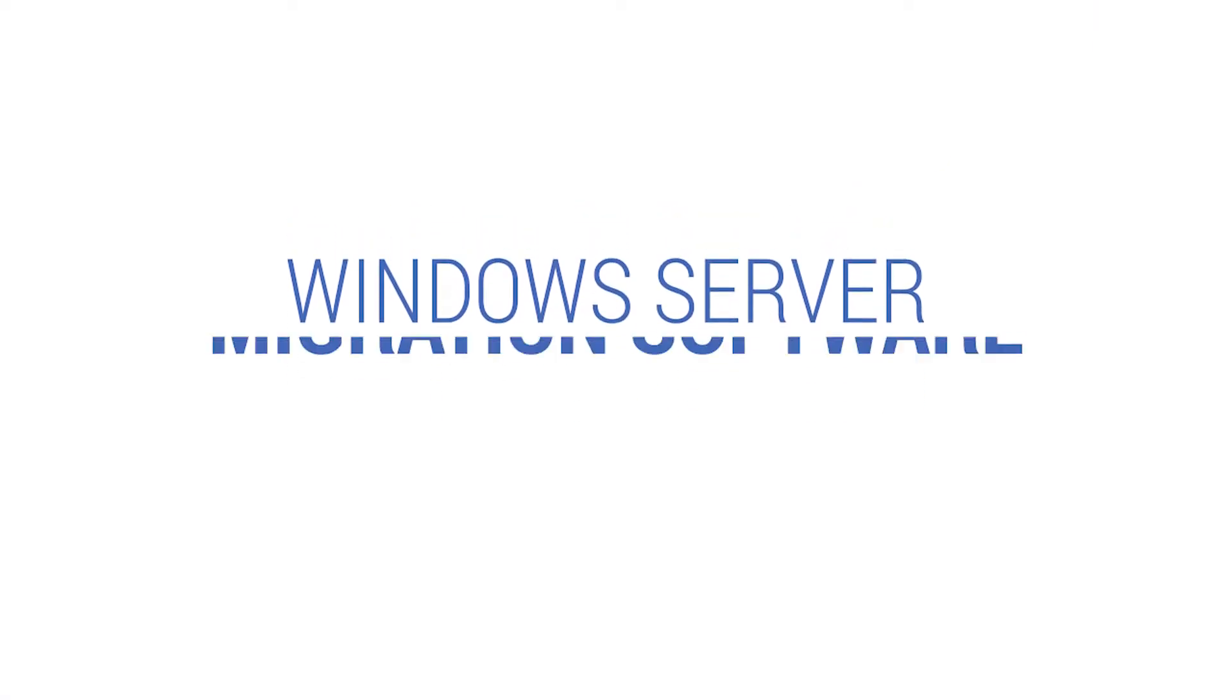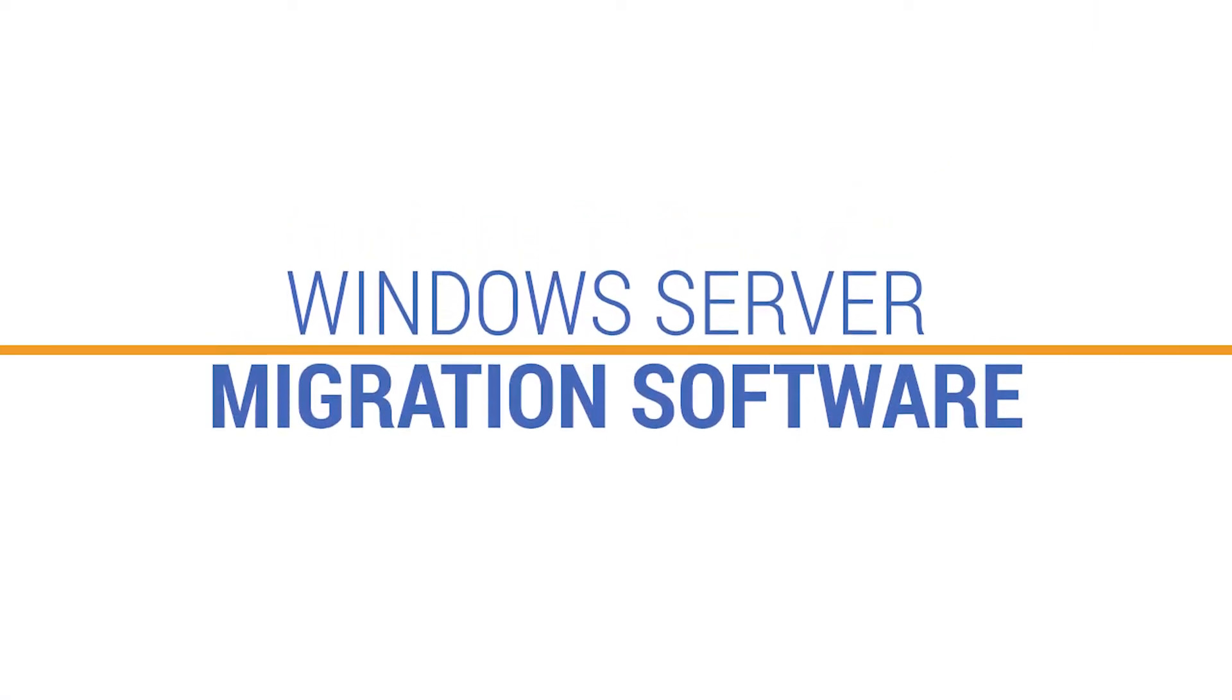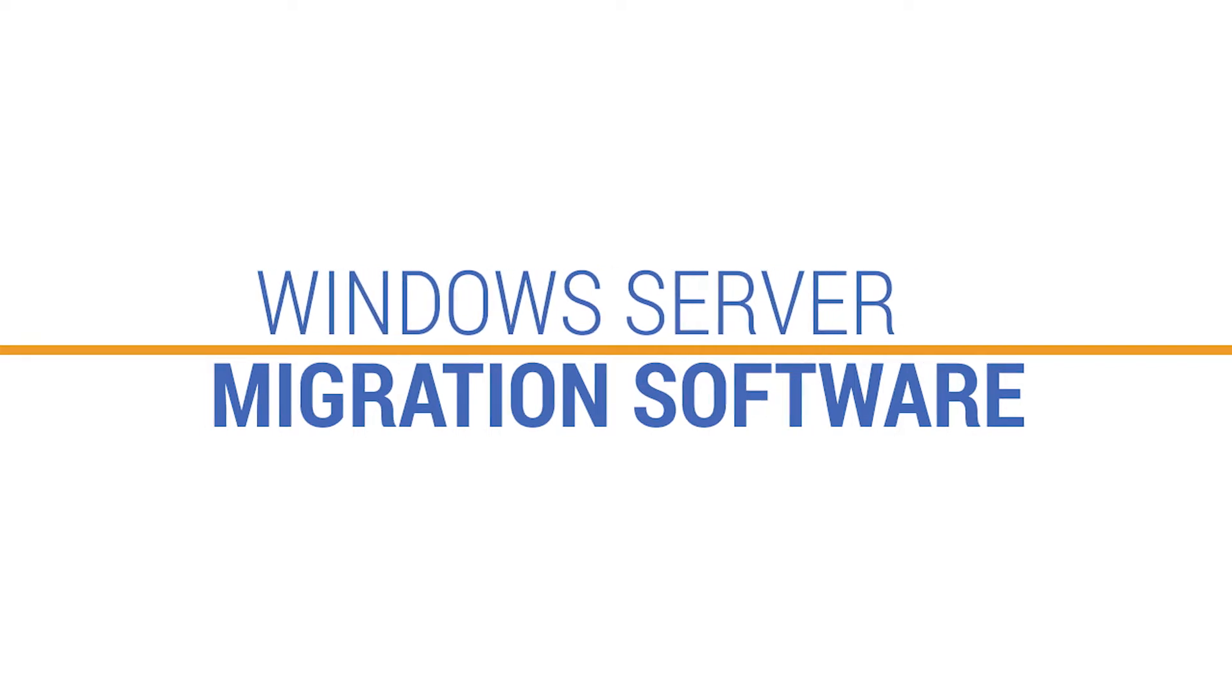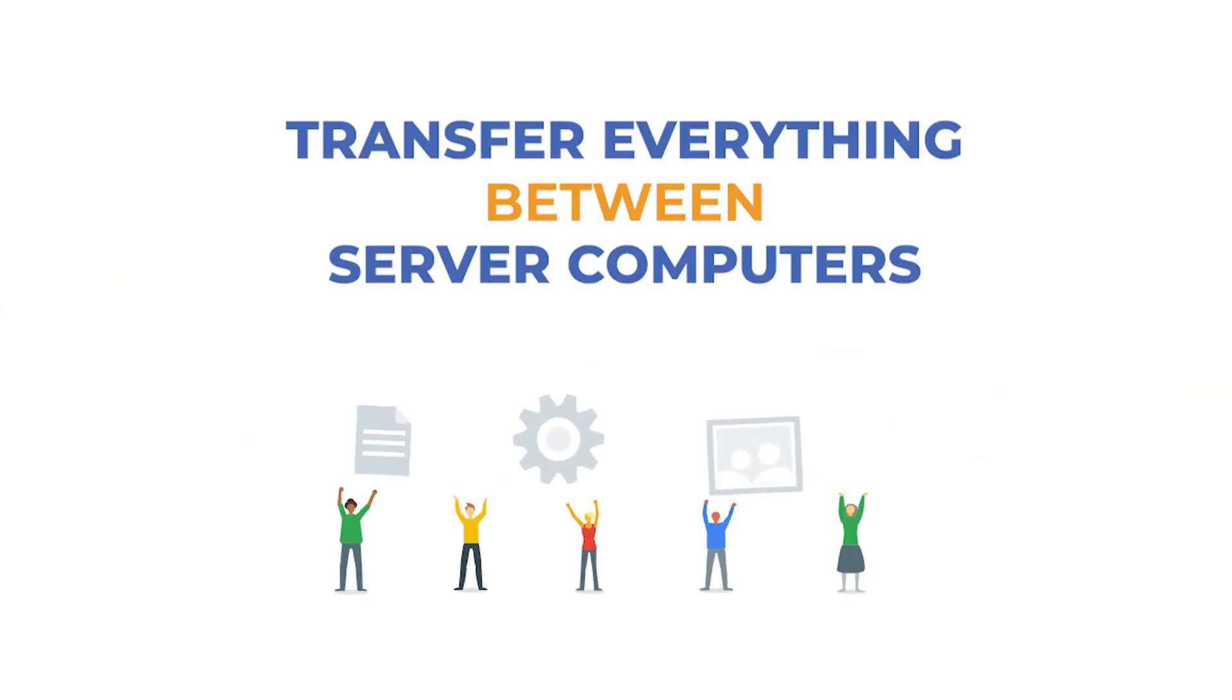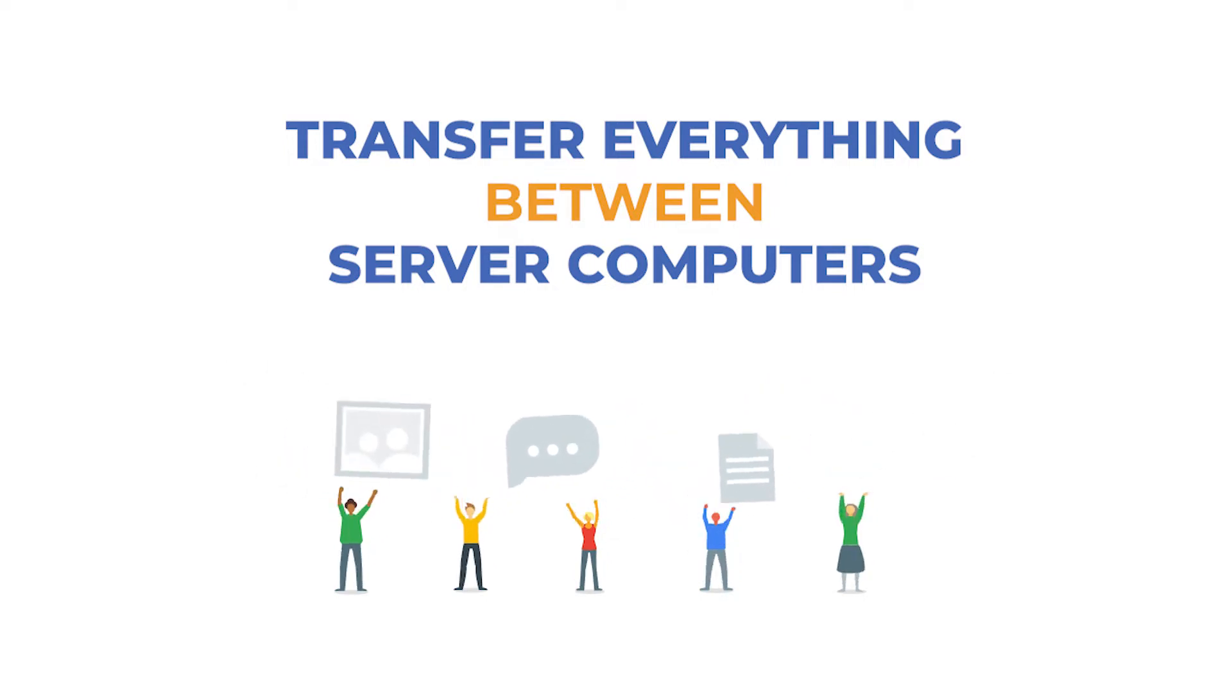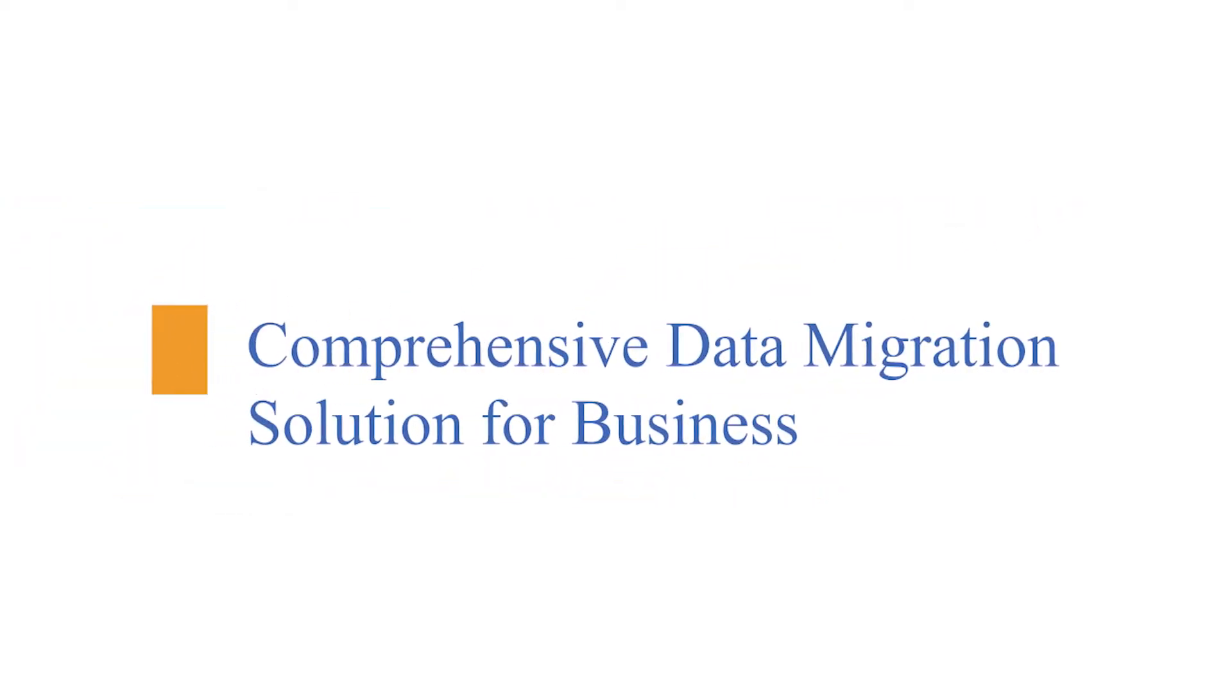Hello everyone, my name is John, hope you're doing great. Today we will review the all-in-one unlimited Windows Server migration software for Windows servers, which can transfer everything for you between server computers. Comprehensive data migration solution for business.